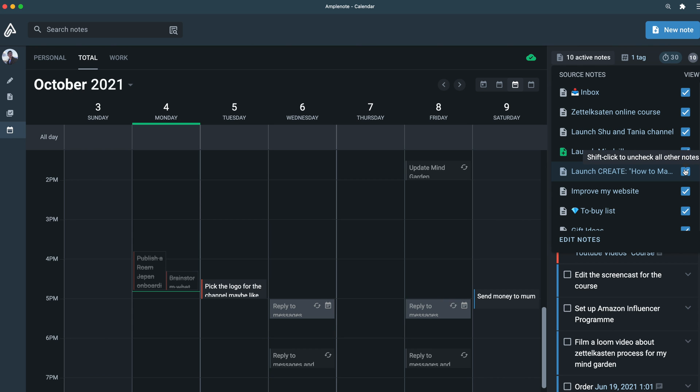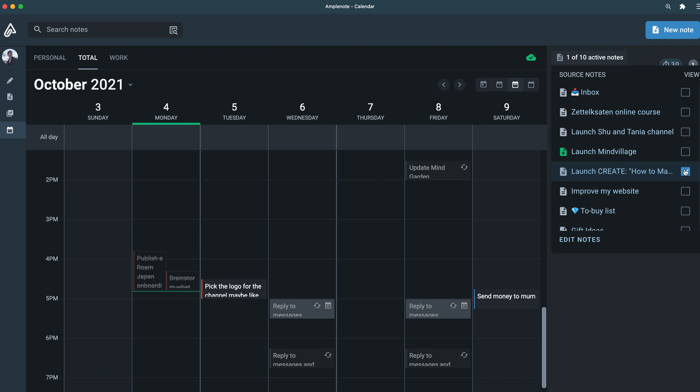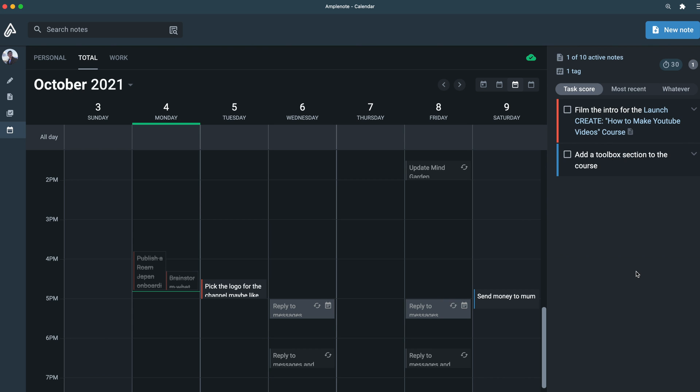Also, combined with tags, you can filter your tasks even more, which is helpful when you want to zoom in on a specific project.